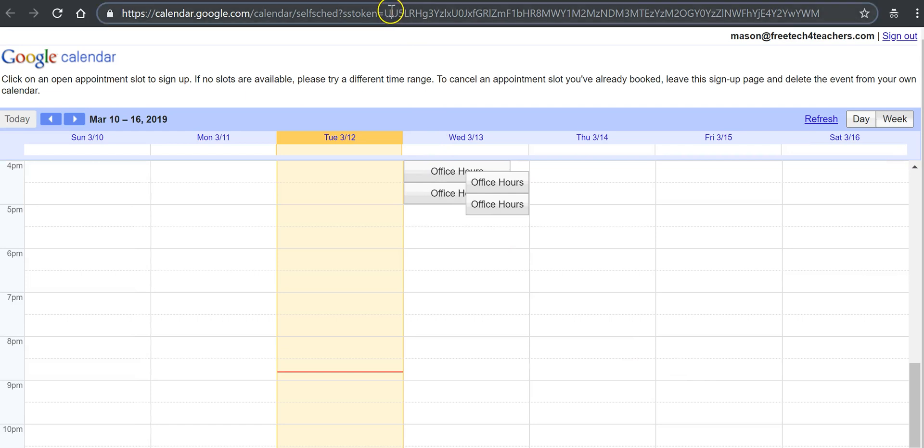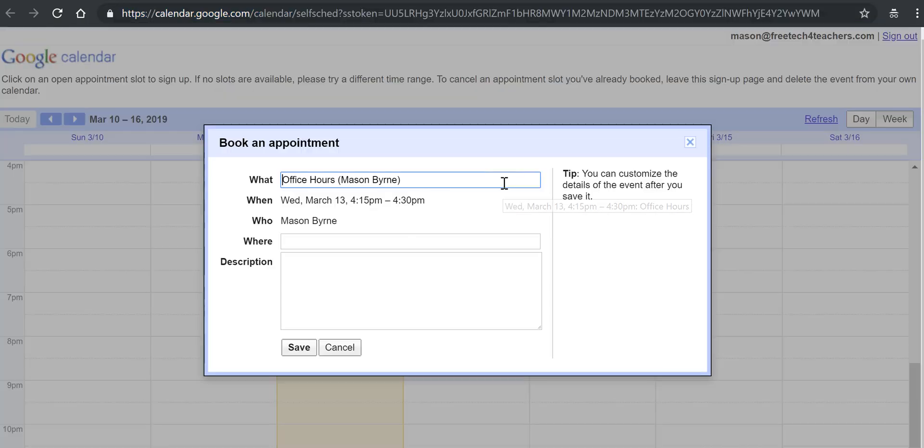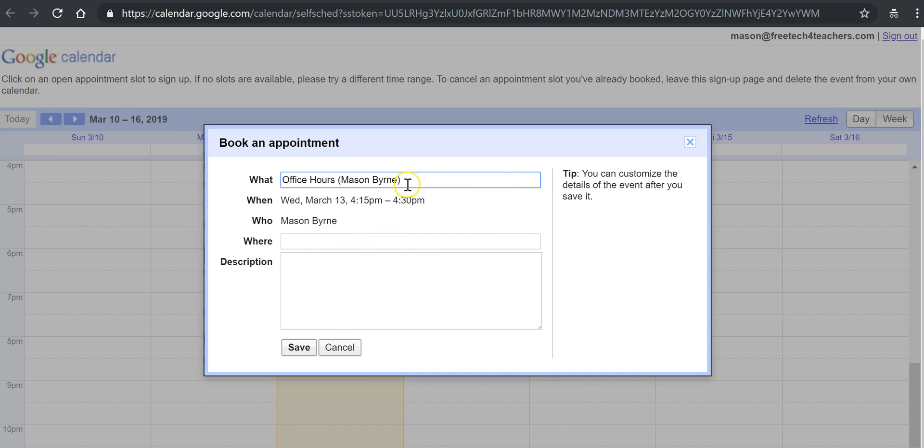And now this is the link that I will give to people so that they can sign up for one of the appointment slots. And they'll do so by simply clicking on one of those slots and putting in their names.